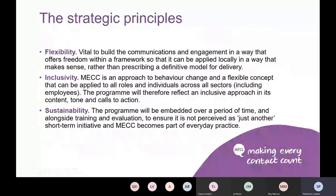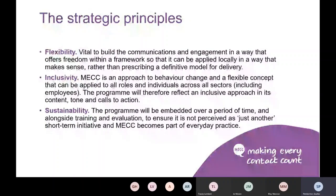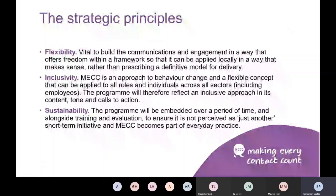The strategic principles we worked on with this project were that it be very flexible — so we provide a reading within a framework — so that people could take what we've developed but have the flexibility to apply it locally. Really getting the sense across that it's very inclusive — MEC is an approach to behaviour change and anyone in any role within any organisation can have an input on that and can influence it — and for it to be sustainable as well, so not just something for today but embedded within the organisation.